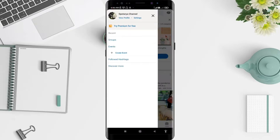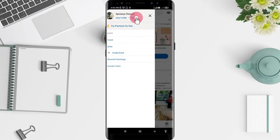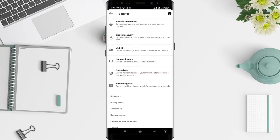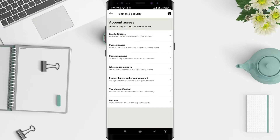Go to Settings. For the next step, go to Sign In and Security. There you have many options, and now I want to change my password, so I click on Change Password.